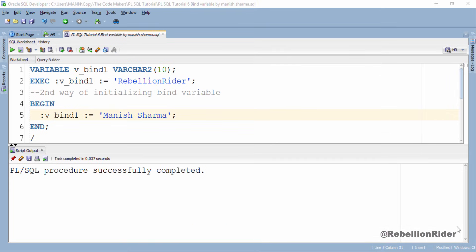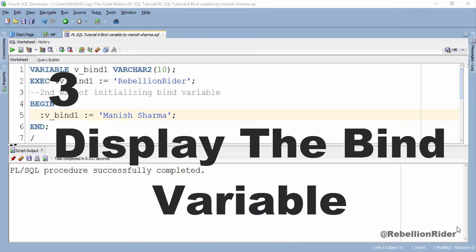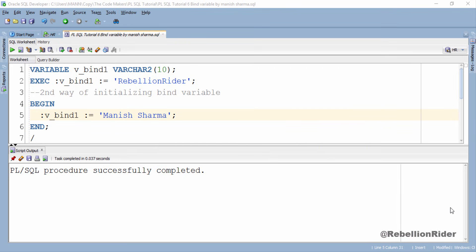So far we have learnt how to declare, reference, and initialize a bind variable. Next we will see how to display the value stored in this variable. There are three ways of displaying the value held by a bind variable in PL/SQL or in Oracle Database. Let's check them out one by one.